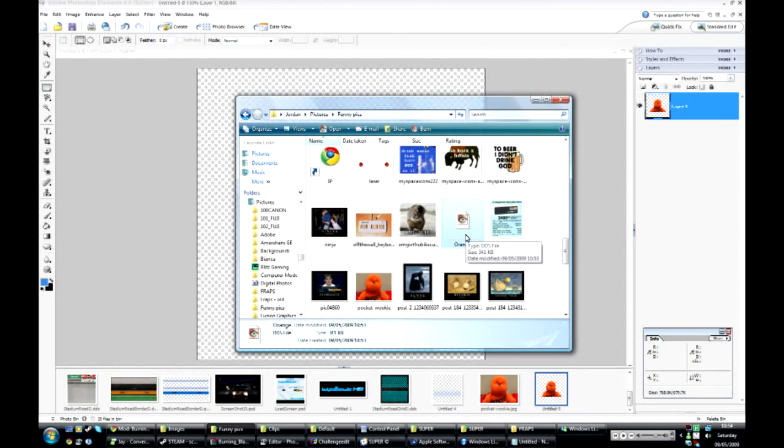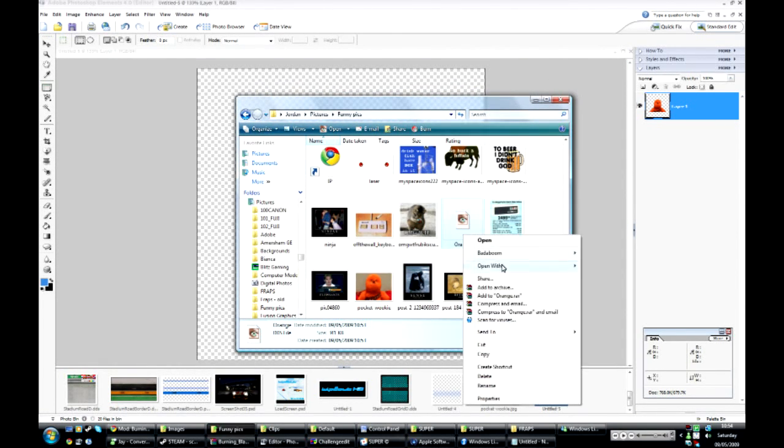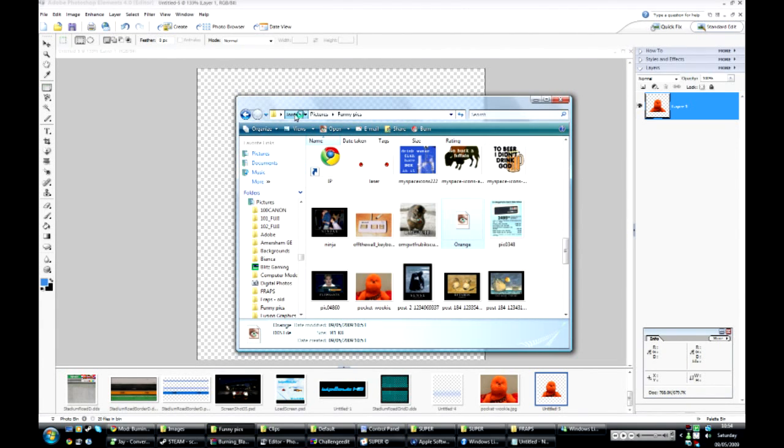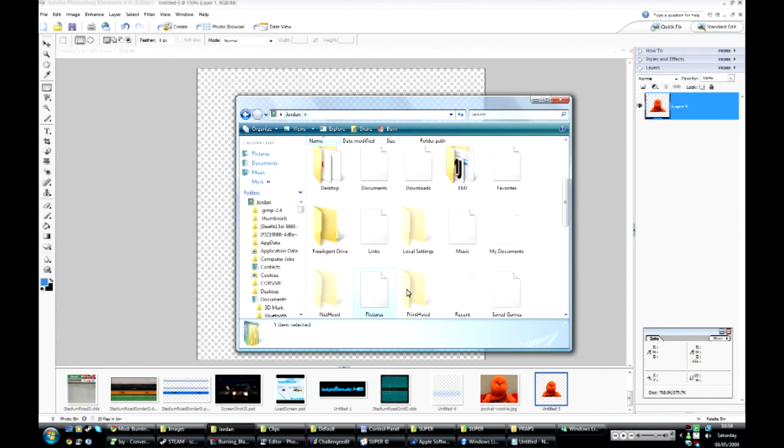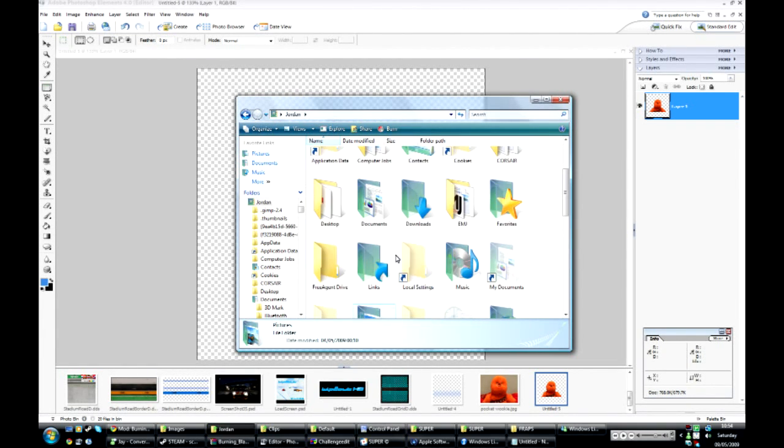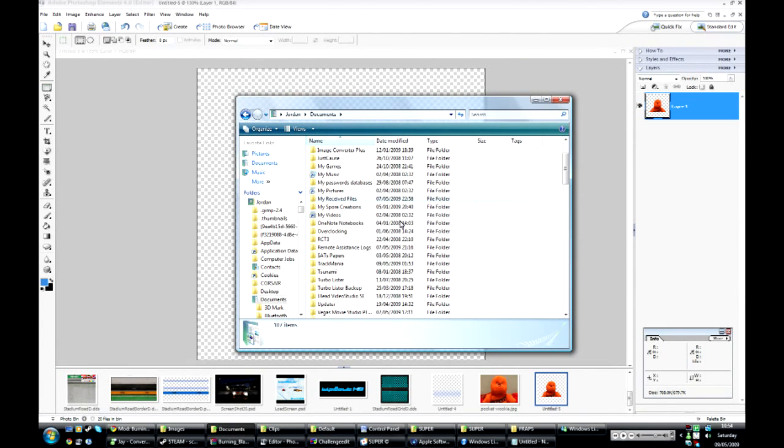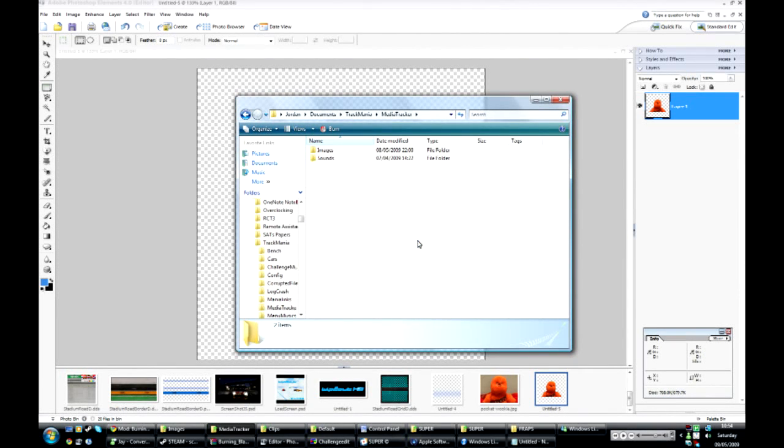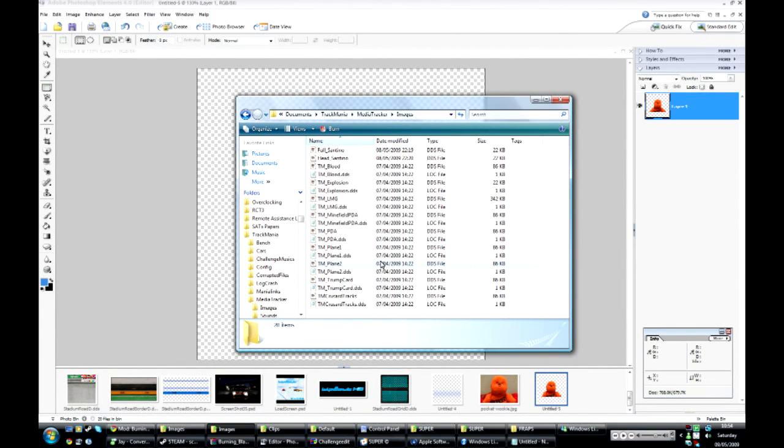So anyway, you copy this image and go back to your documents. Depending on where your Trackmania folder is located - mine is here - put it in Media Tracker, Images, and then just paste that in.